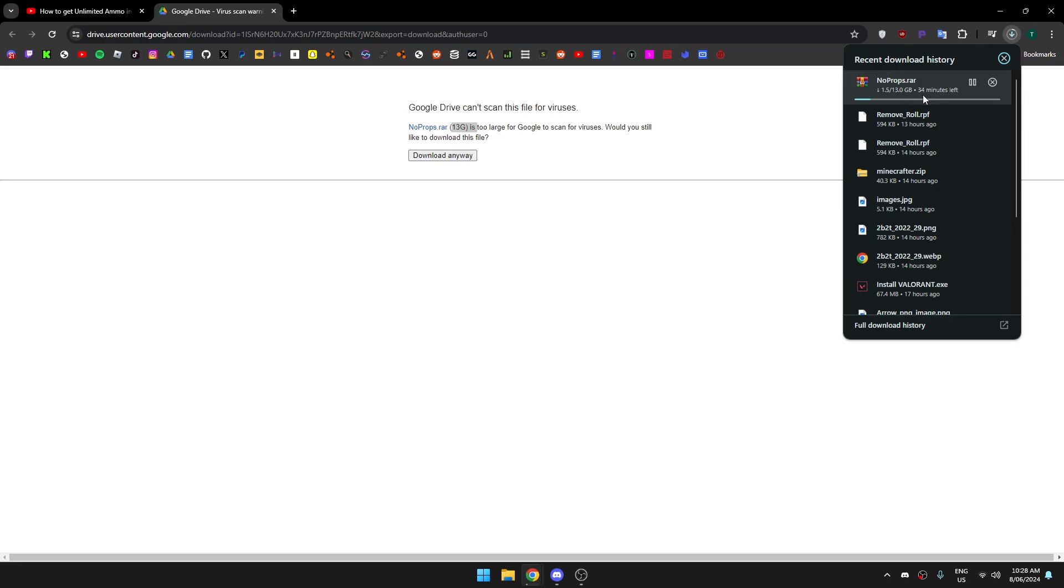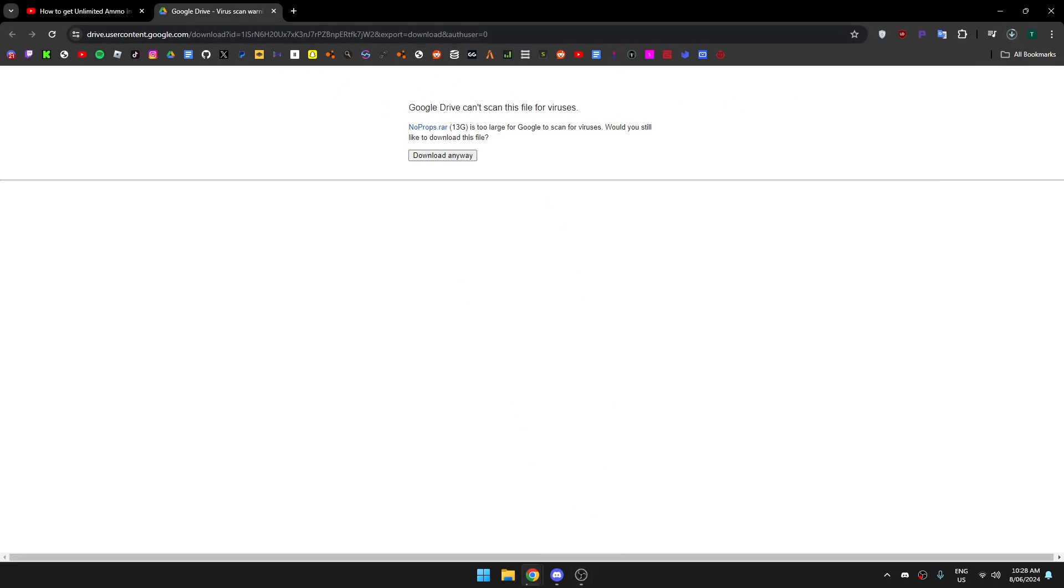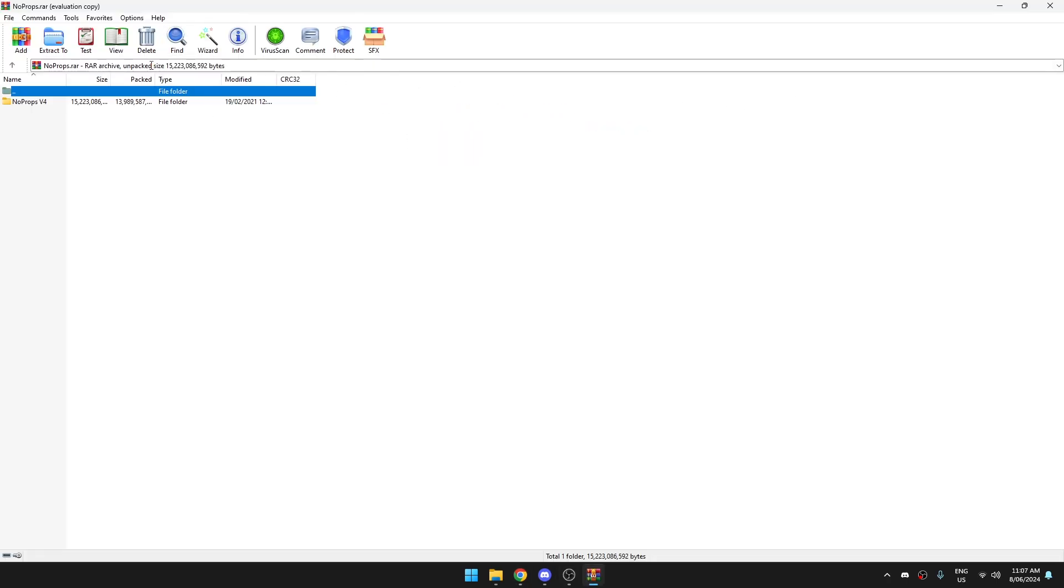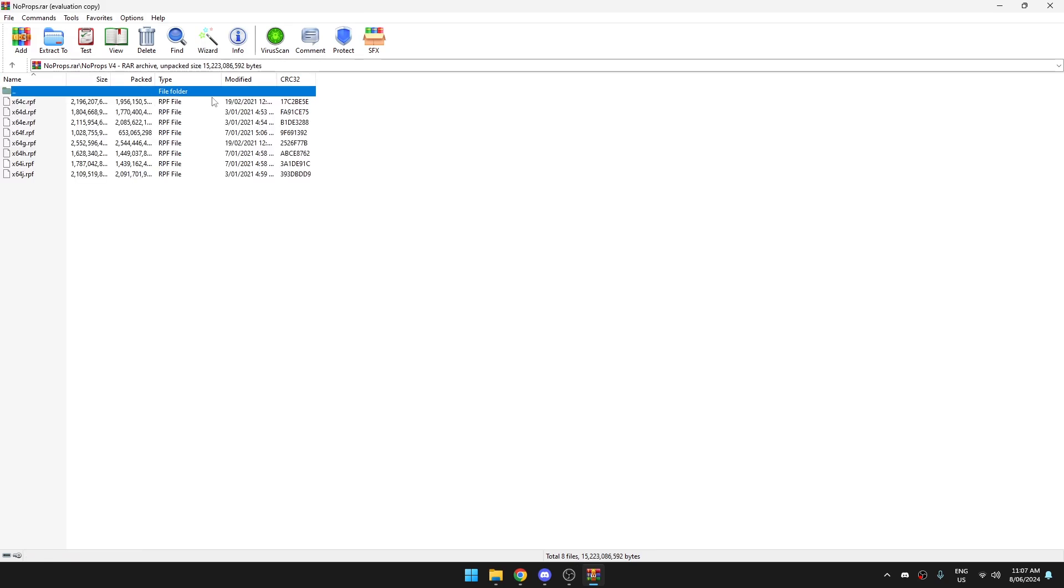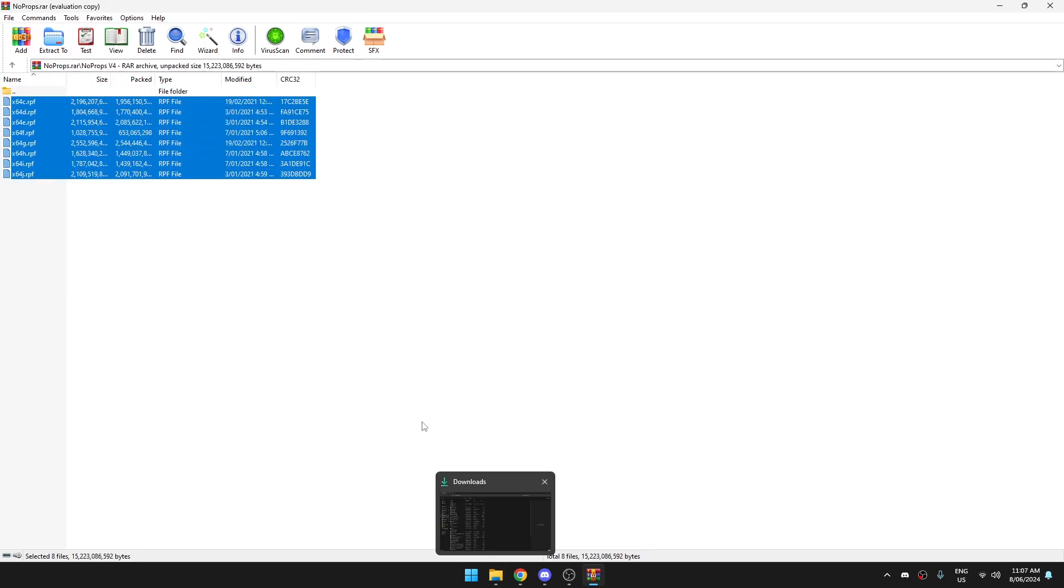I'm still waiting, but I'll get back to you when it's downloaded. Okay, so once it's downloaded it should look something like this. You want to go to your GTA download folder, where you downloaded GTA.